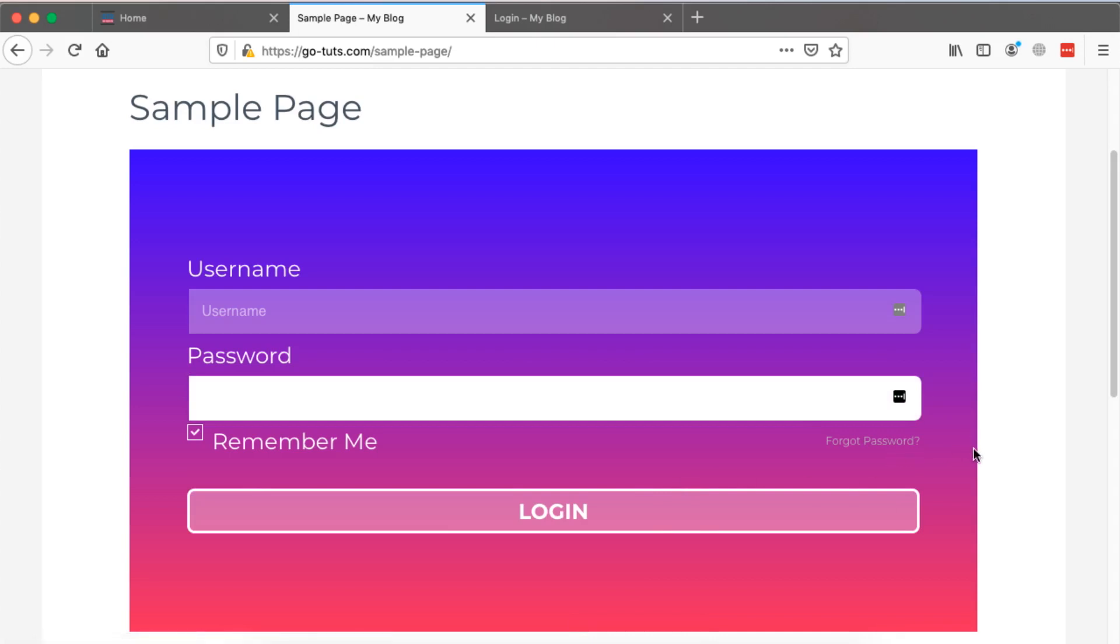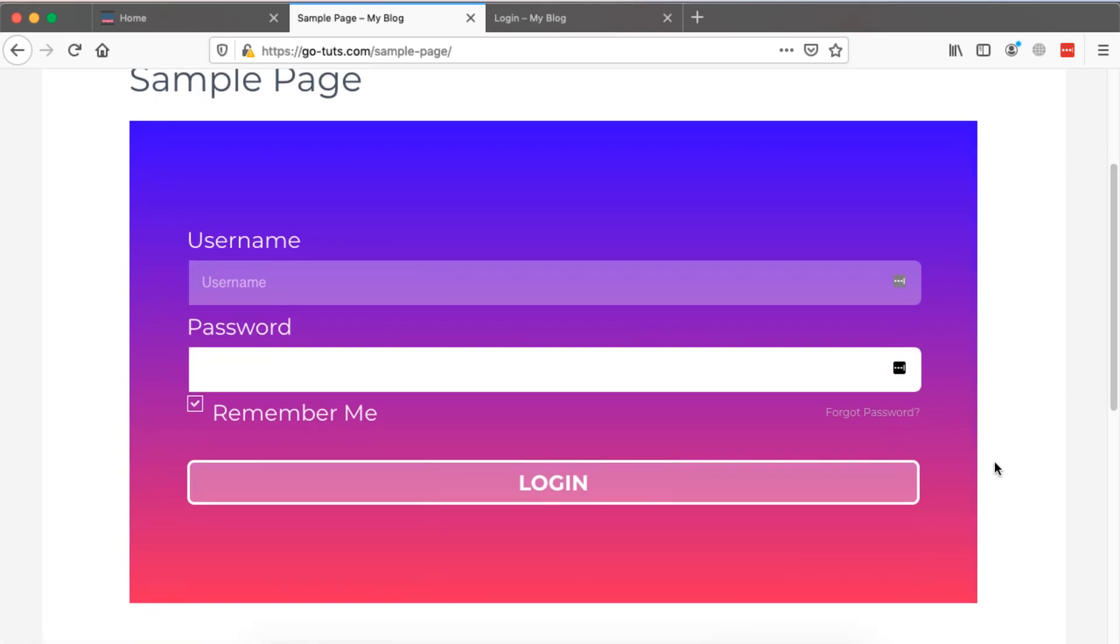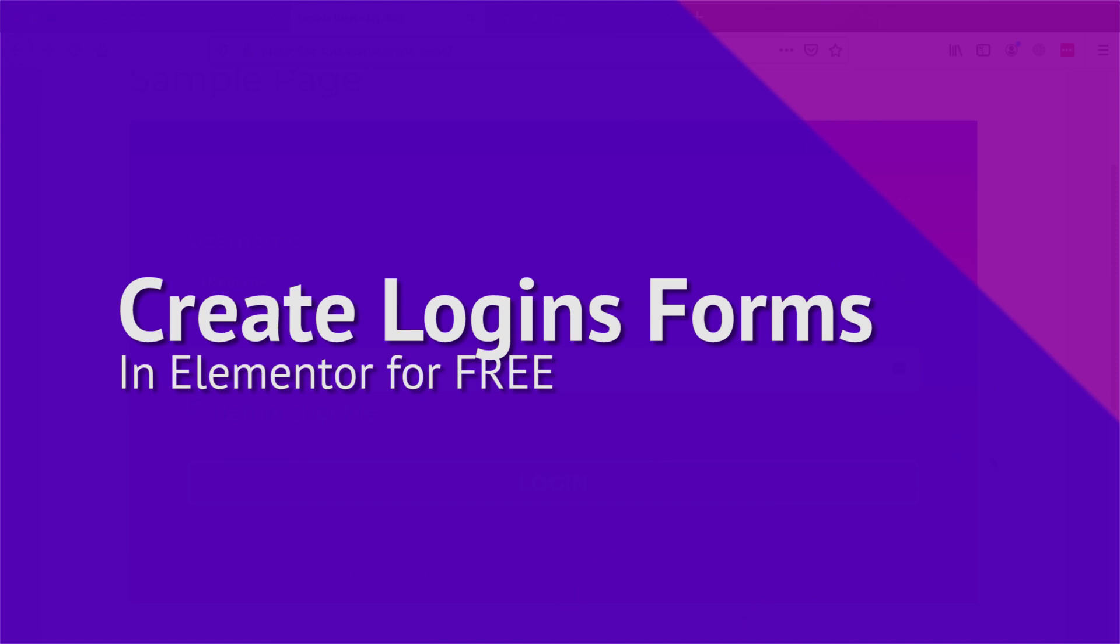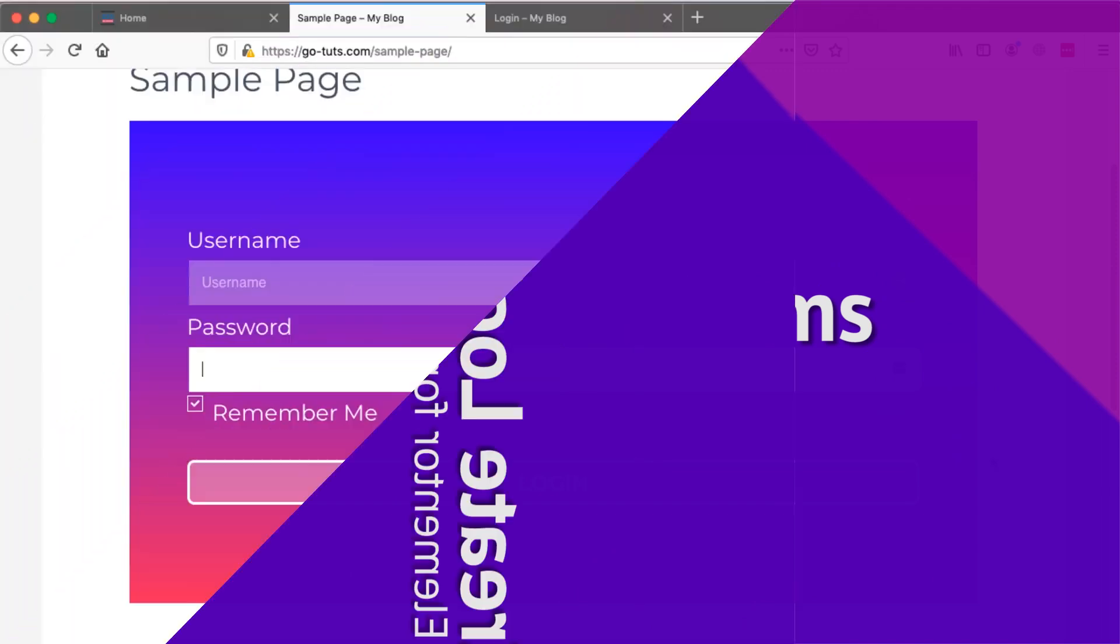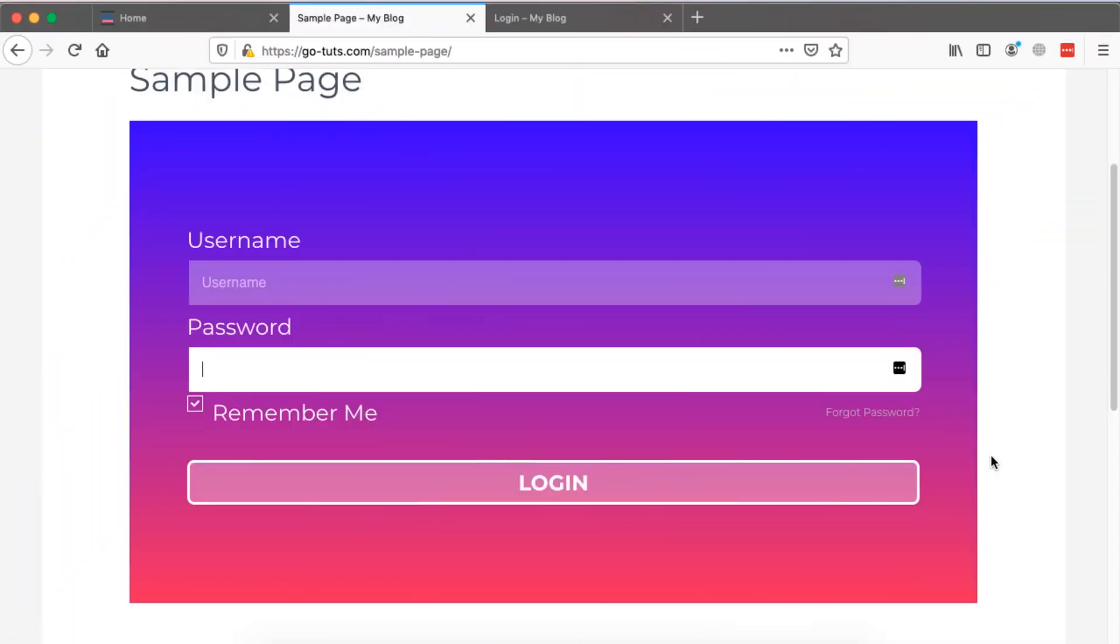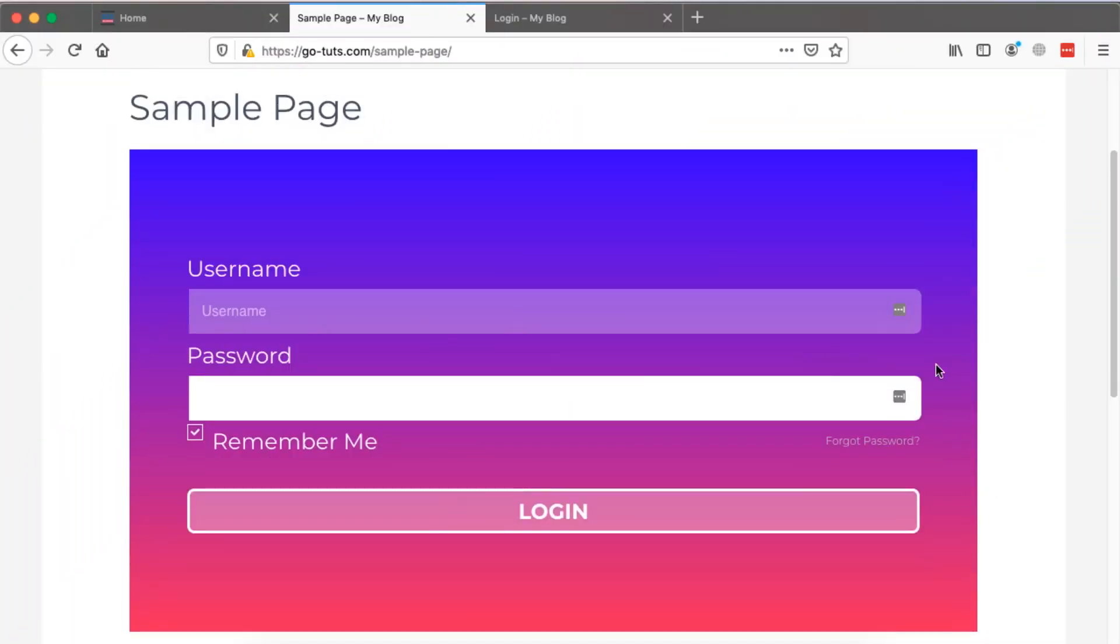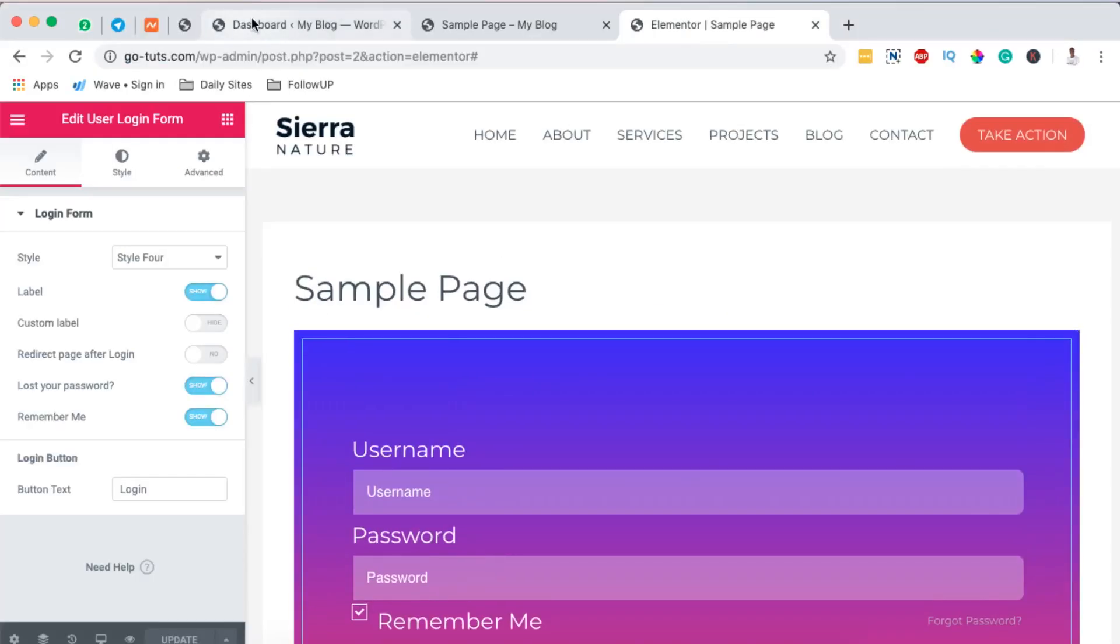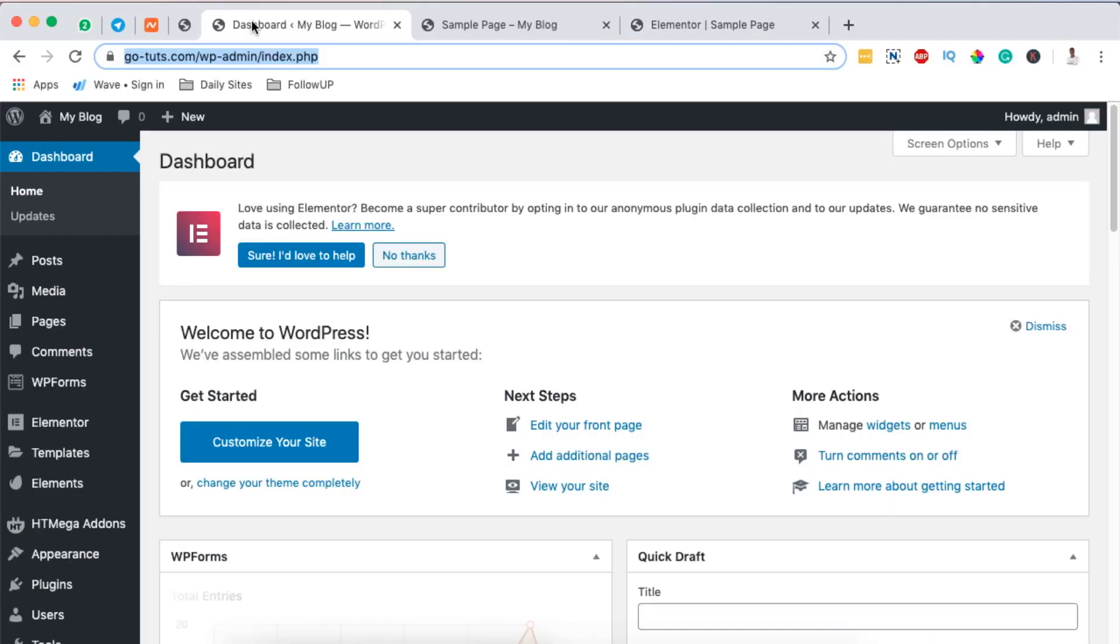Hello happy people, Hamza here, and welcome to this tutorial. In this video I'm going to show you how to create free login forms in your Elementor website. The login page we're going to create is going to look something like this.